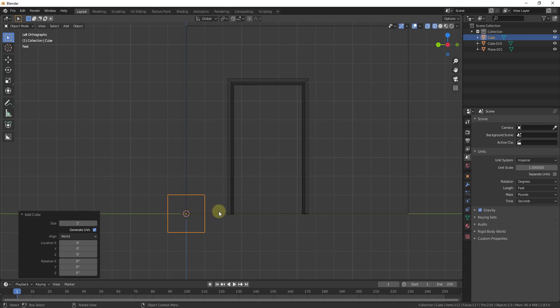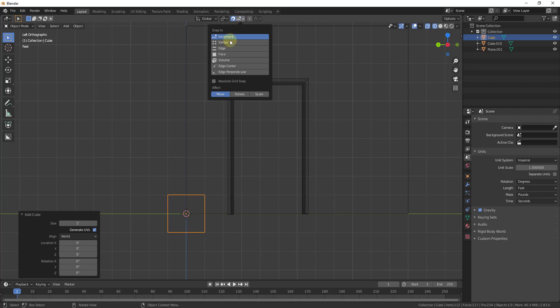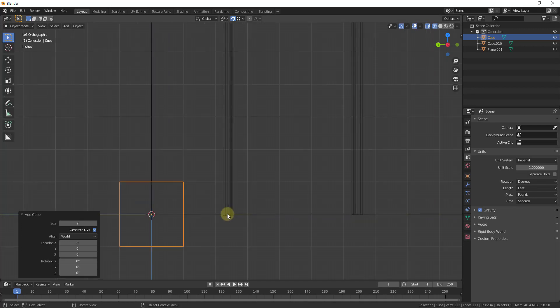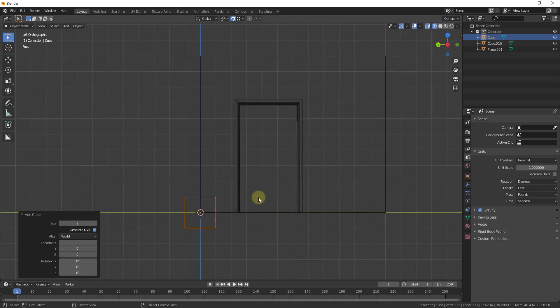So one thing that I like to do when I do this is I like to turn snap on by clicking on this button right here and then setting vertex snapping. So what that allows me to do is when I go into edit mode it will actually make the vertices snap to items in our model.